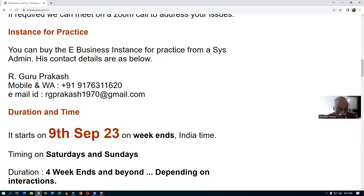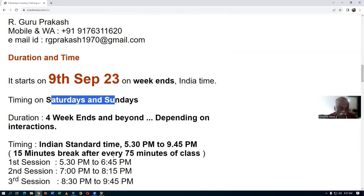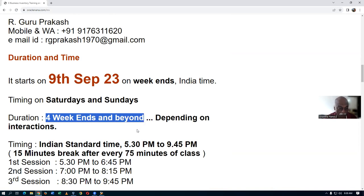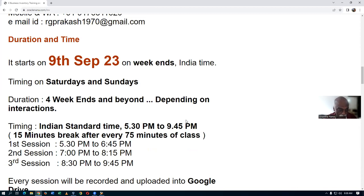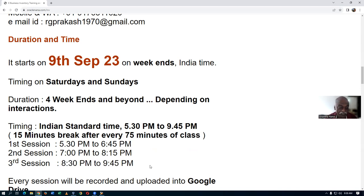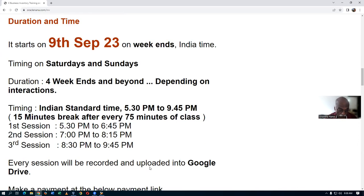The training starts on the 9th of September on weekends, India time — Saturdays and Sundays. It is expected to complete in four weekends, depending on interactions. Timing is 5:30 PM to 9:40 PM India time. I'll begin at 5:30 and end at 6:40, then have a 15-minute tea/coffee break, resume at 7:00 PM until 8:15 PM, take a short dinner break, then begin again at 8:30 PM and complete at 9:40 PM — three sessions each day.